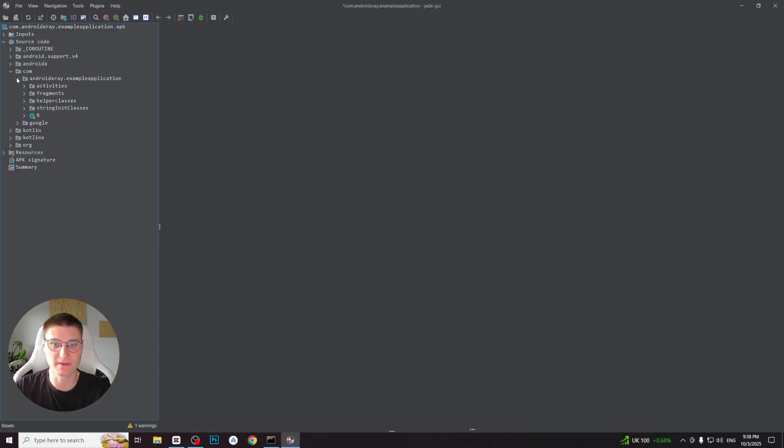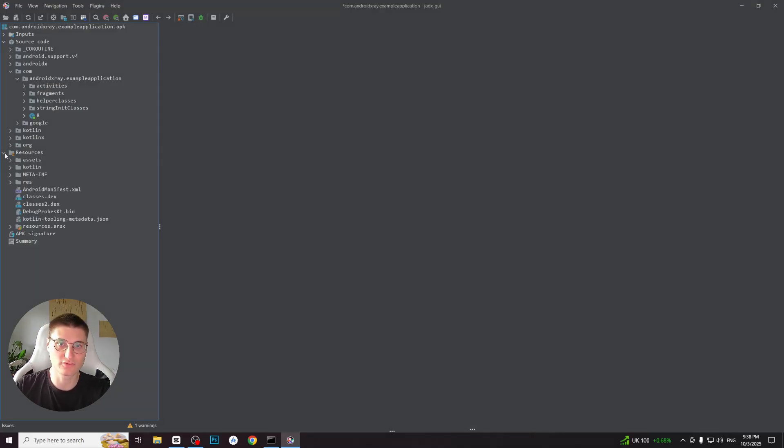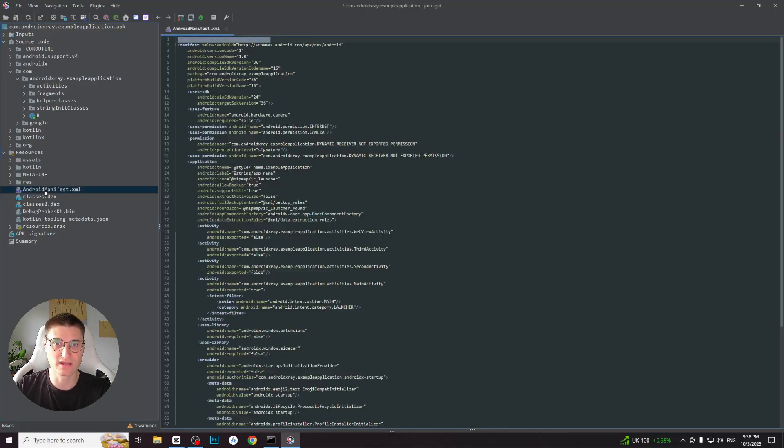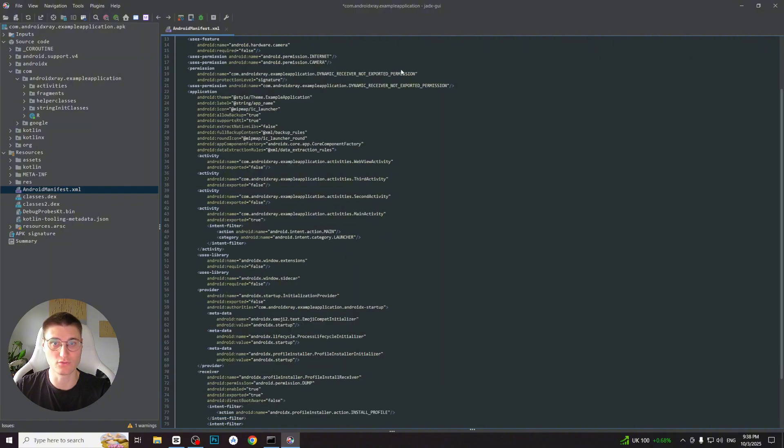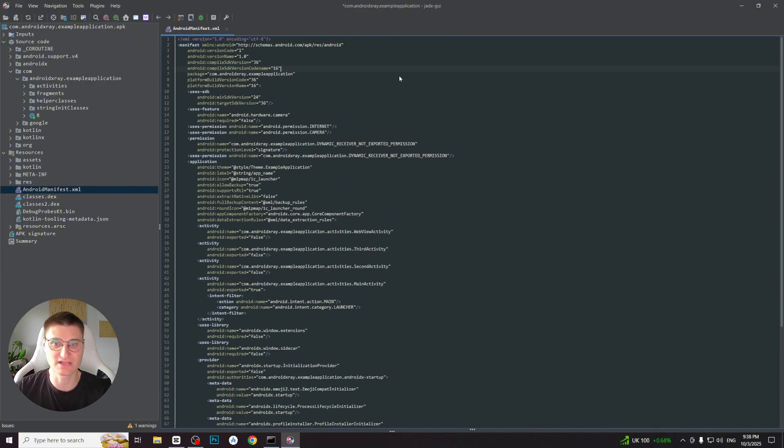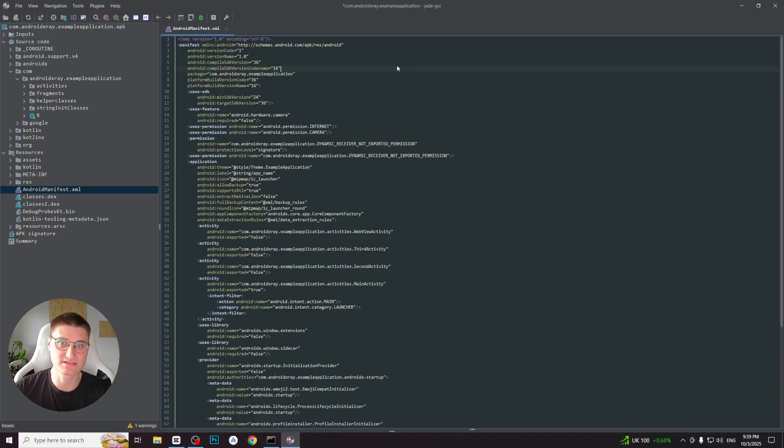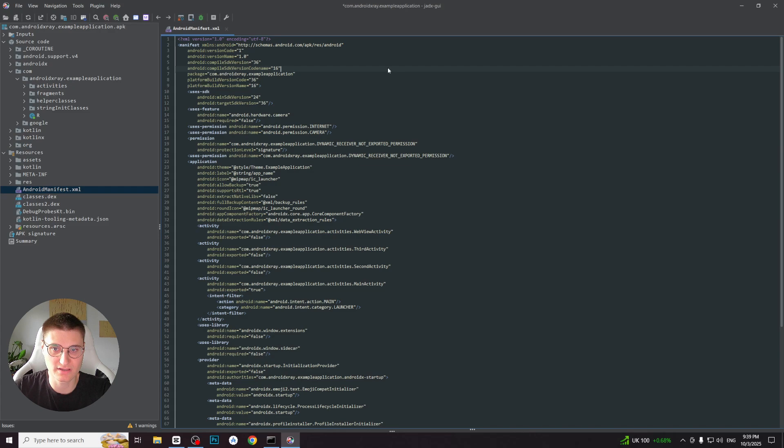That's where AndroidManifest.xml file comes in. You can always find it in resources folder and its structure always remains the same. It cannot be obfuscated or encoded. Keep in mind that class and package names may be obfuscated by the developer, but the manifest is always accessible. Before diving into the code, the very first step in reverse engineering an APK is always checking the AndroidManifest.xml file.